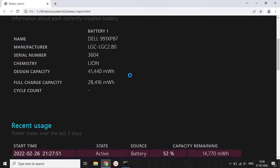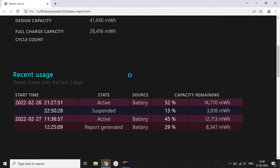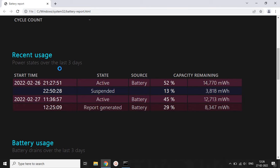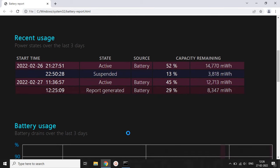It will also show us the recent usage — when we used the battery and when we discharged it completely. It will tell you the last two days of laptop usage.